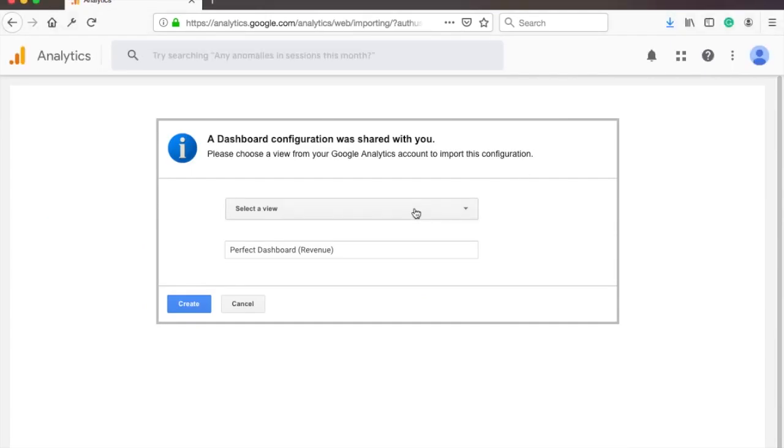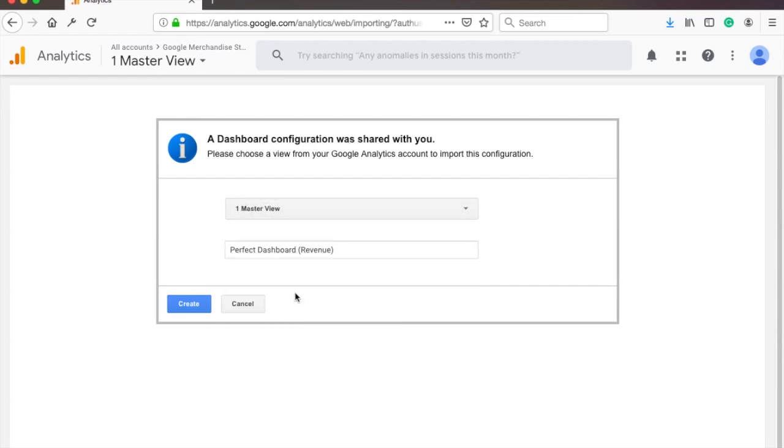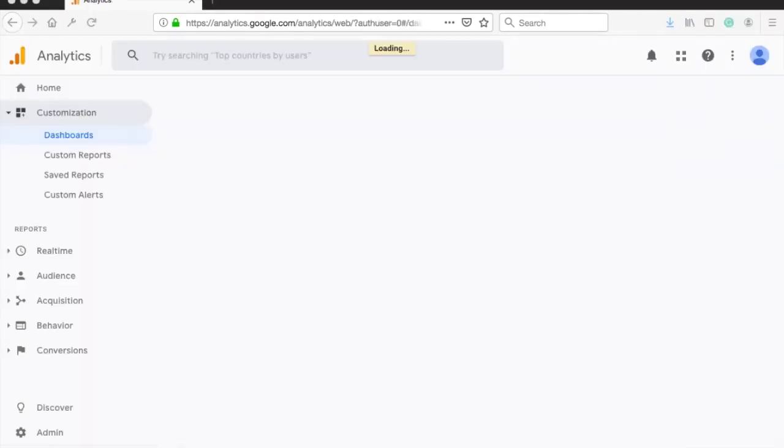A page where you can choose to which GA view you want to apply this report to will appear. Just choose your website in the dropdown, then it will load the dashboard.